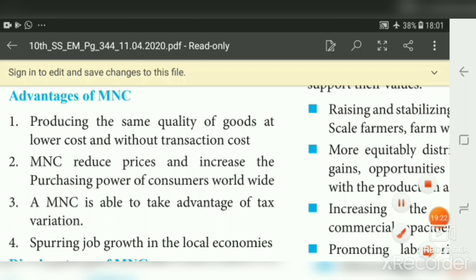Merits of MNCs: First, it is easy for MNCs to produce the same quality of goods at a lower cost without transaction costs. Second, MNCs reduce prices and increase the purchasing power of consumers. Third, MNCs are able to take advantage of tax variation. Fourth, they spur job growth in local economies, increasing employment and job opportunities in the local area.